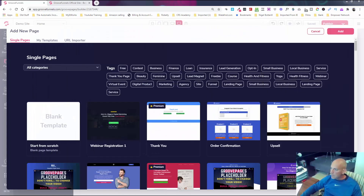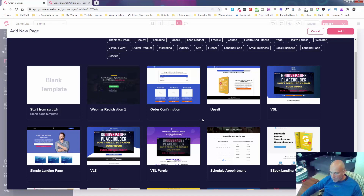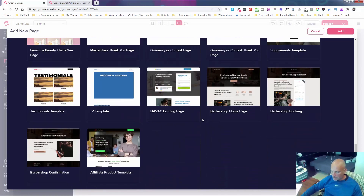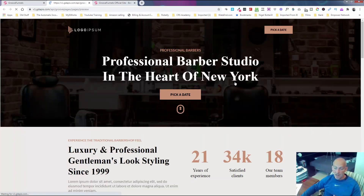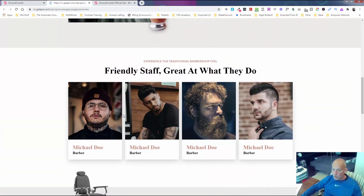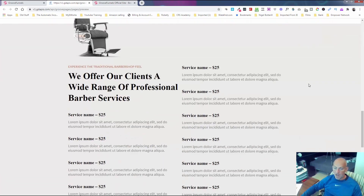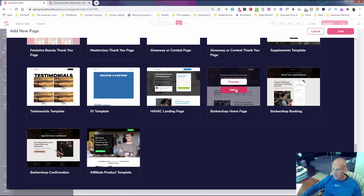Now inside your account, I'm just going to click 'free' to filter down so I'm not going through templates and realizing they're premium. I'm going to use the barbershop homepage — I'll click preview just so you can see it. It's a really nice layout. If this brown isn't your branding color, just go and change all the colors and I'll show you how to do that.